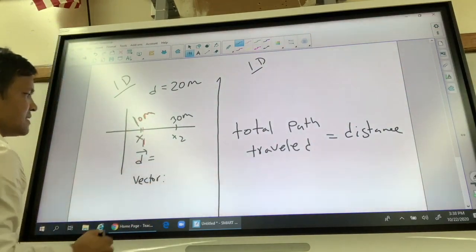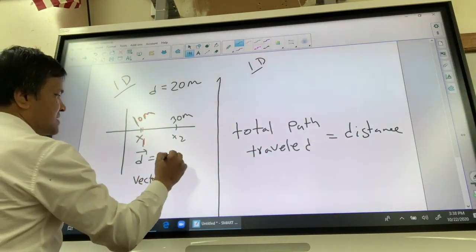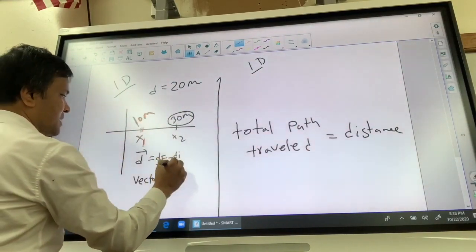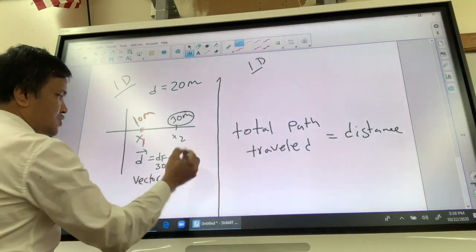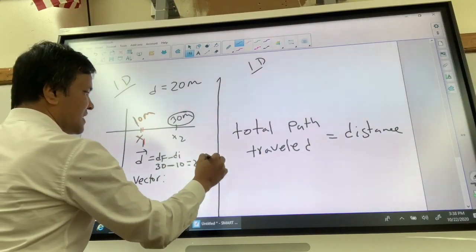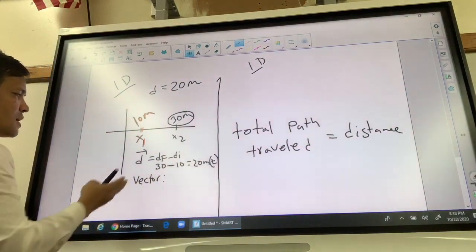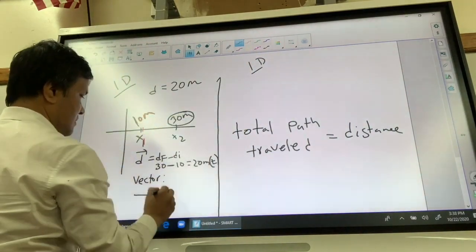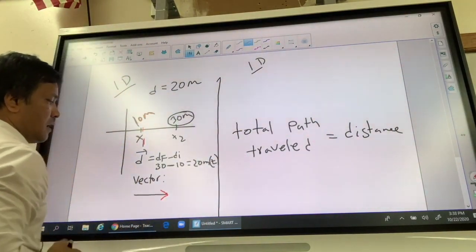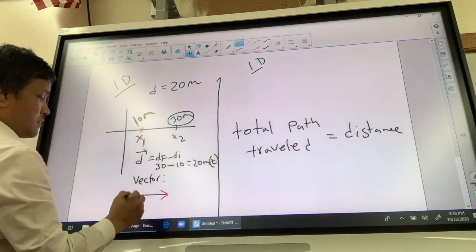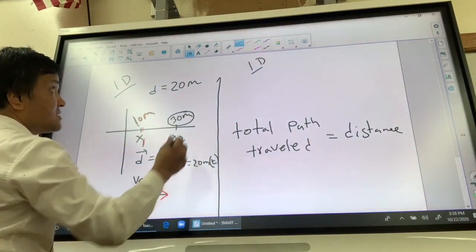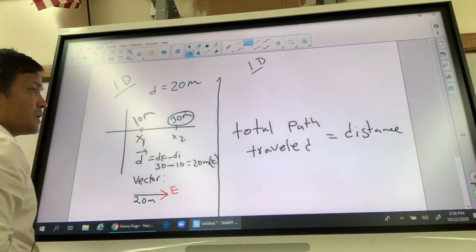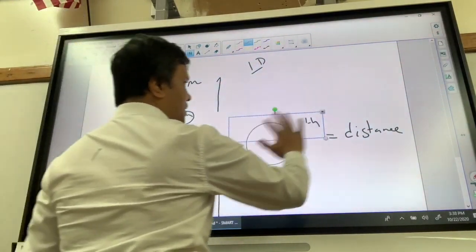Displacement is df minus di, so 30 meters minus 10 meters equals 20 meters to the east. The vector representing this would be an arrow of 20 meters pointing east, where the red part indicates the eastward direction.